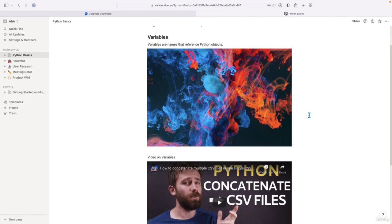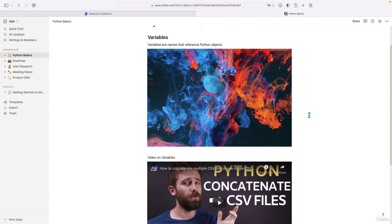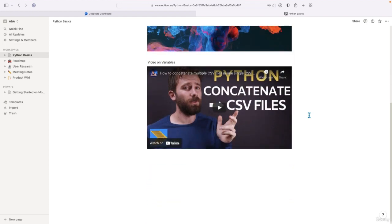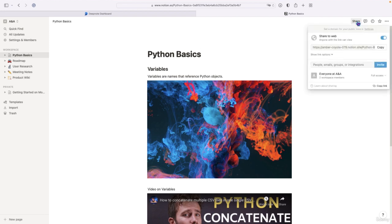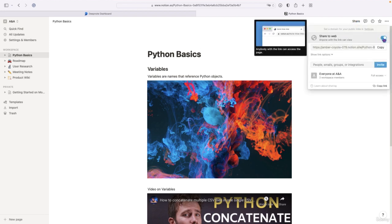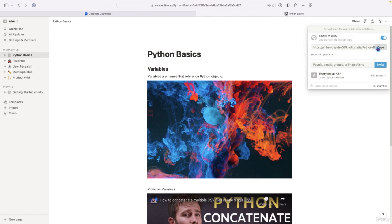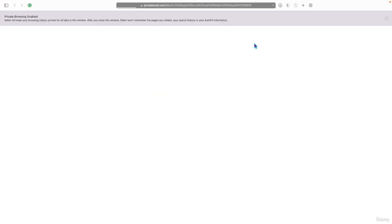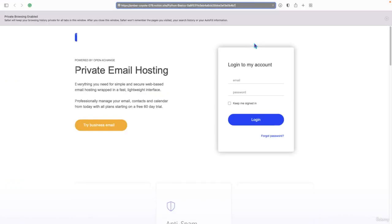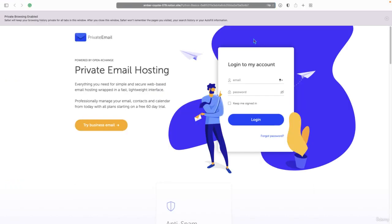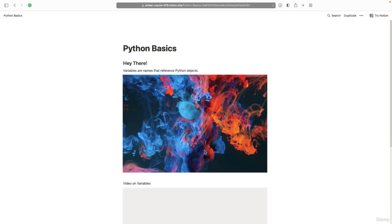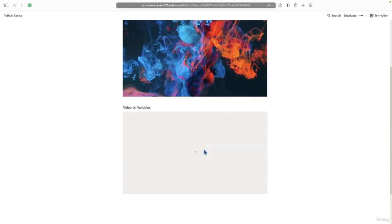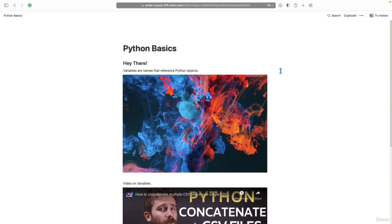And you can also embed DeepNote code cells in Notion. And then you can share your Notion notes to turn it into a web page. So if you go to the share button, you just make sure that is switched on. And then you copy that link. And now that link, everyone can use it. So let's see from a private web browser session what we get. Yeah, so that's the web page, you can share information with anyone using Notion.